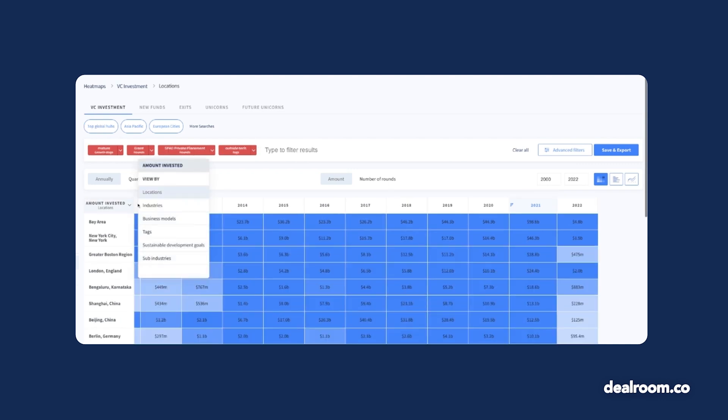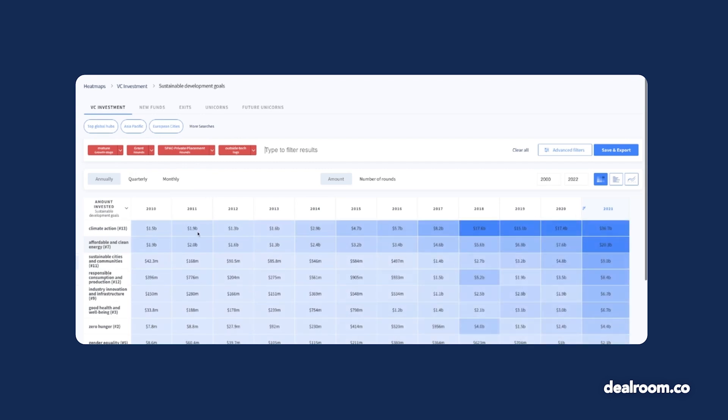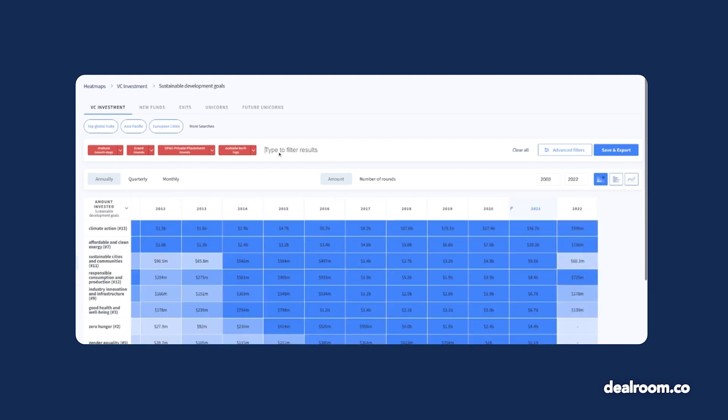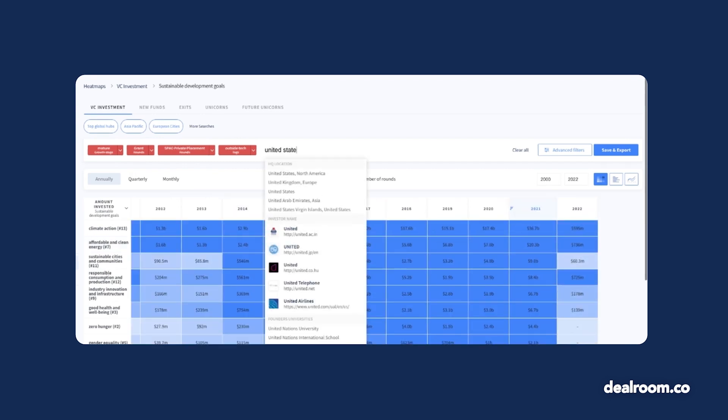Another way you can customize the heat map is by swapping the rows from locations to industries, business models, sustainable development goals, or more. I can add a filter for the US to now see which goals are coming out on top.